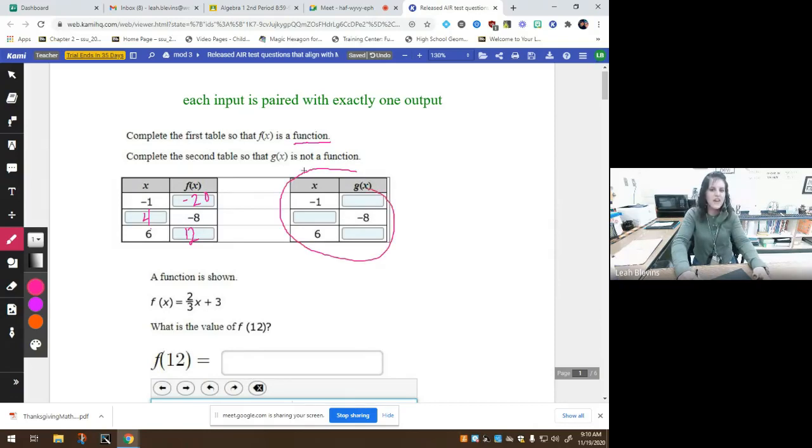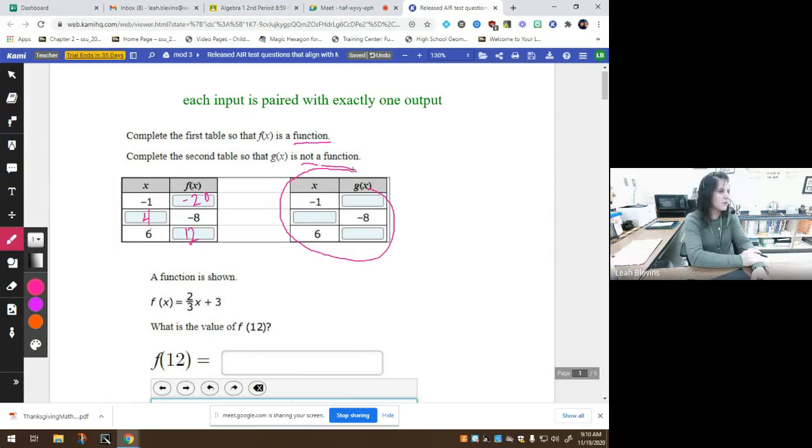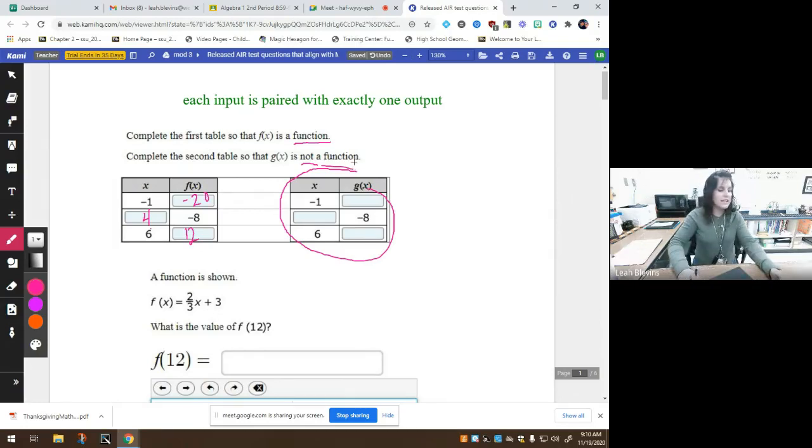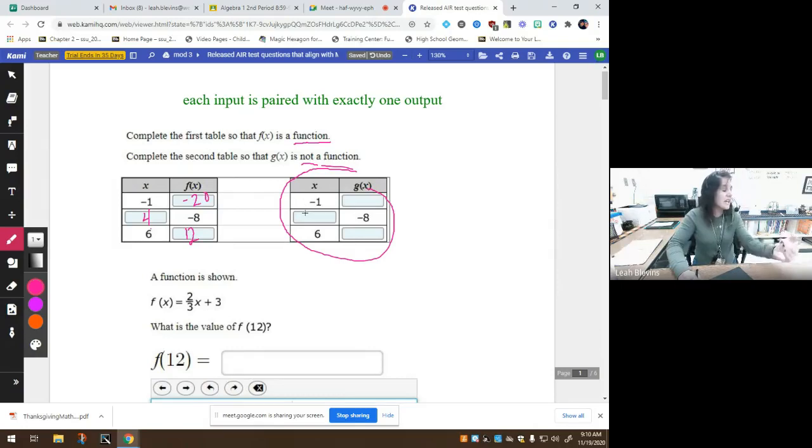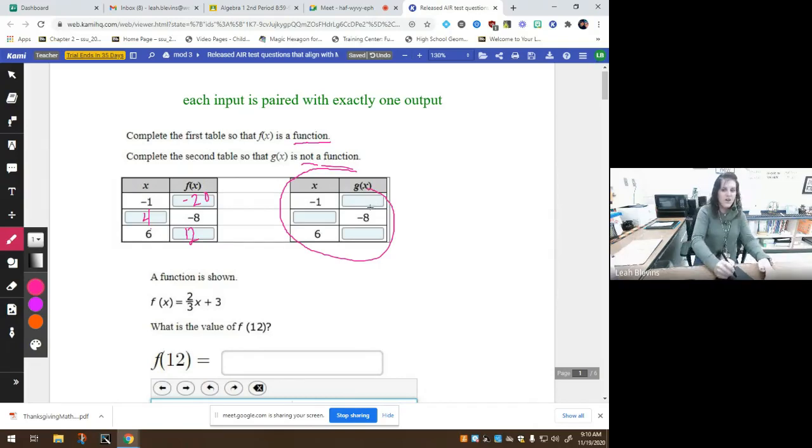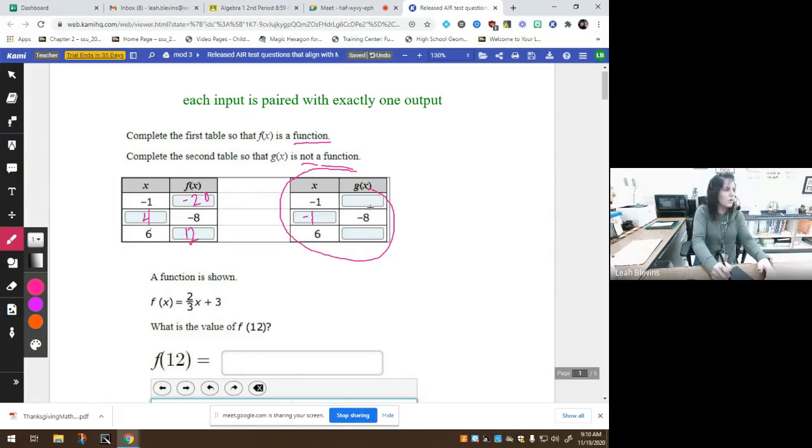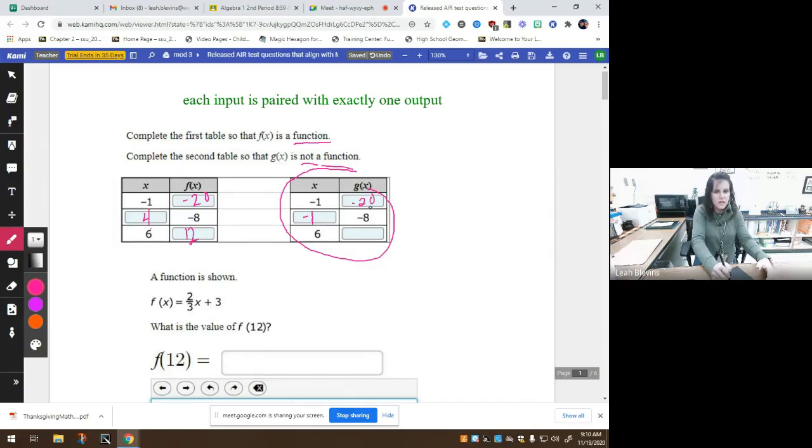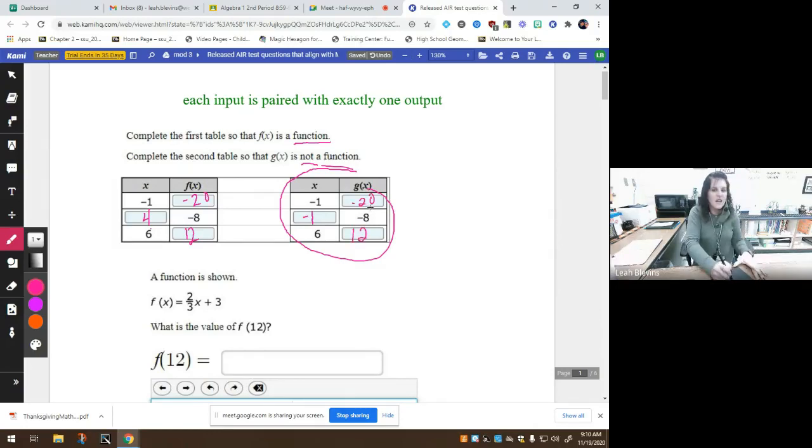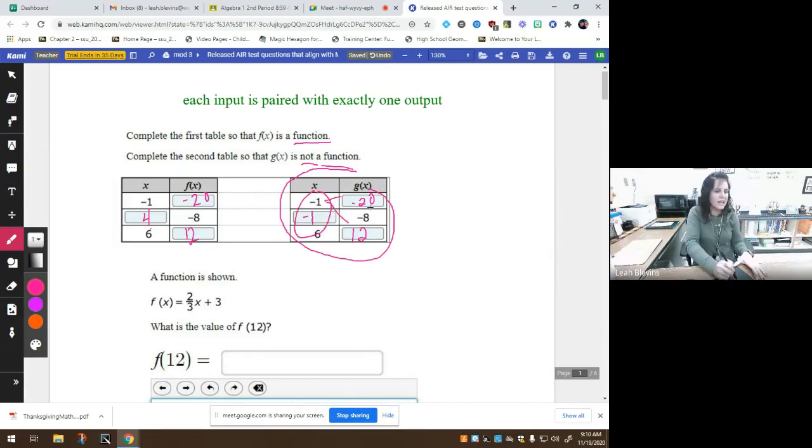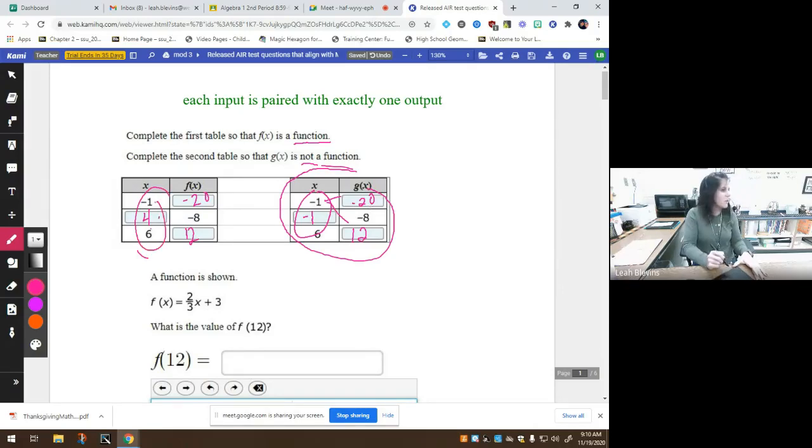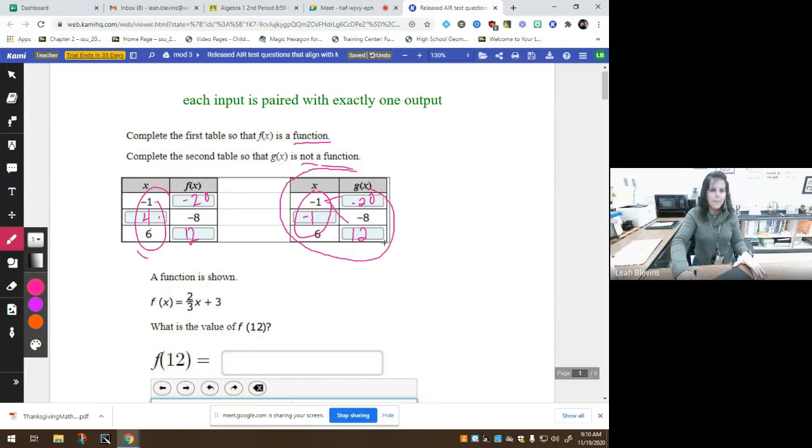Now, looking over here at this part, for g of x, we want it to not be a function. What we want is to have two different x values or two of the same x values paired with two different y's. If I put negative one here, I can put any number I want in the world here except negative eight. So let's just put negative 20 and 12. It's not a function because negative one is paired with negative 20 and negative eight. This is a function because each x value is paired with exactly one y.